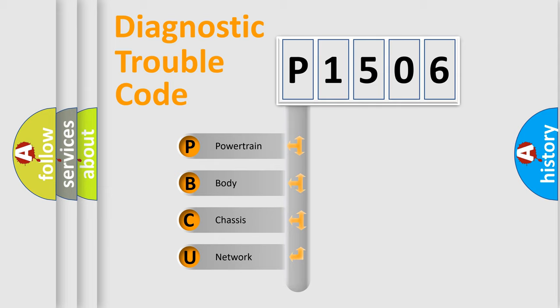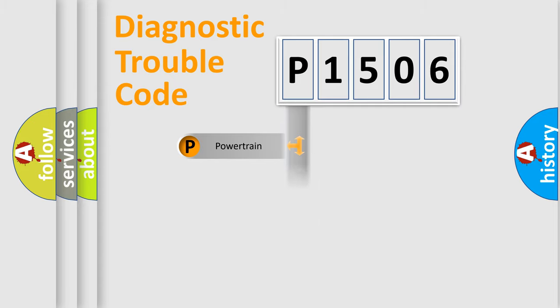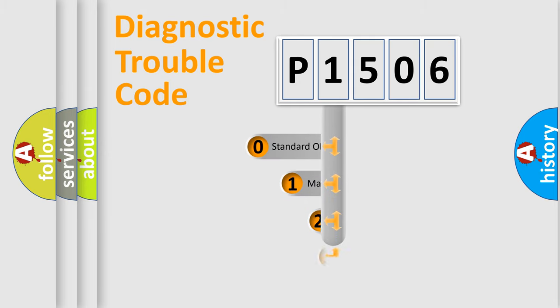We divide the electric system of an automobile into four basic units: powertrain, body, chassis, and network. This distribution is defined in the first character code.